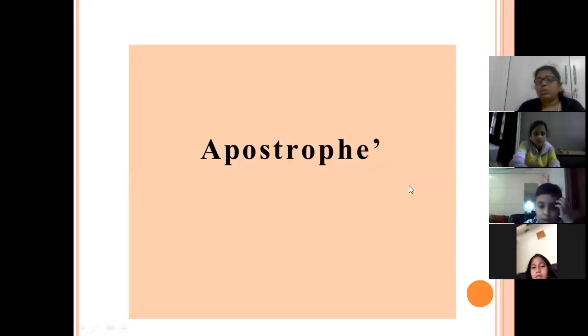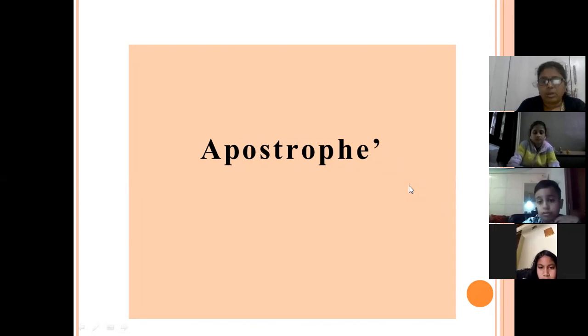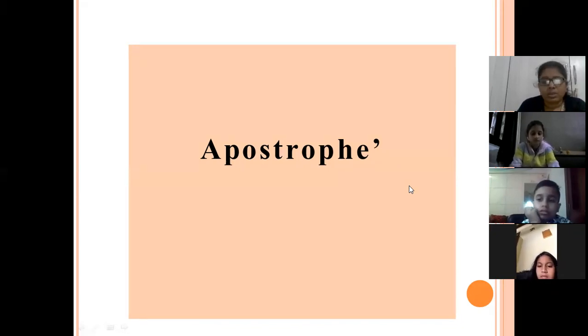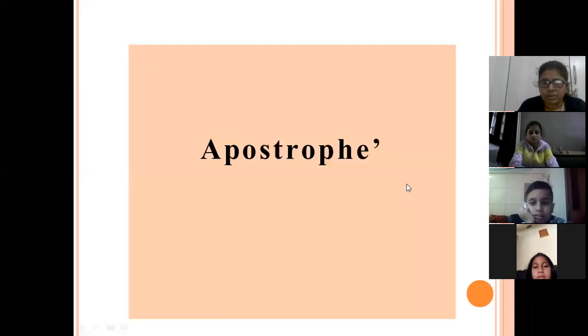In punctuation, today we'll start with apostrophe. How can we use apostrophe in a sentence?